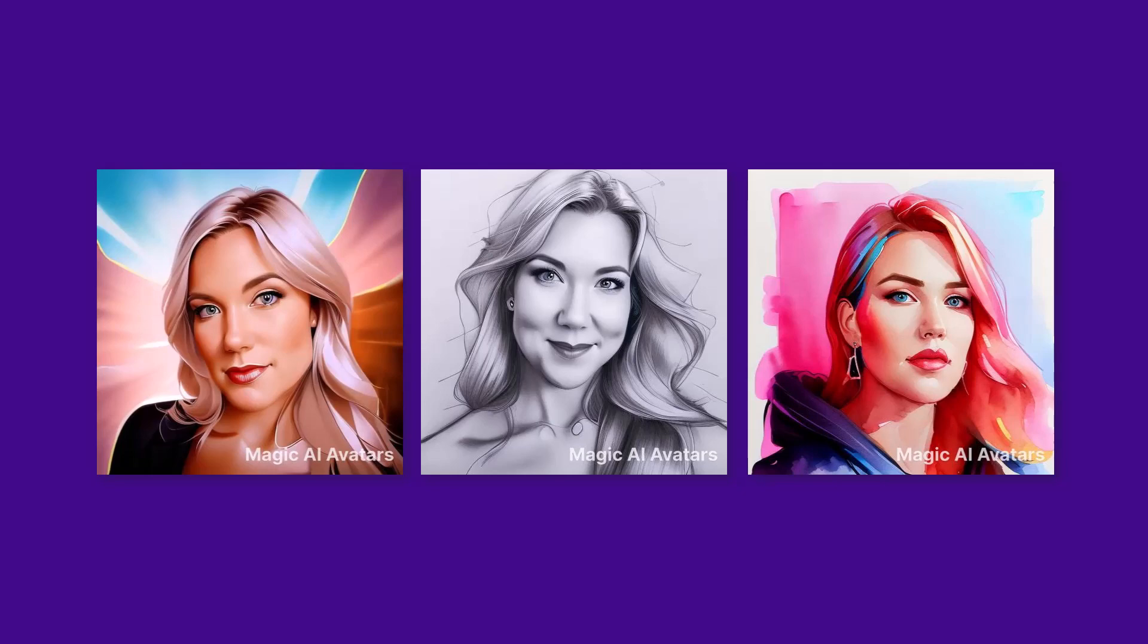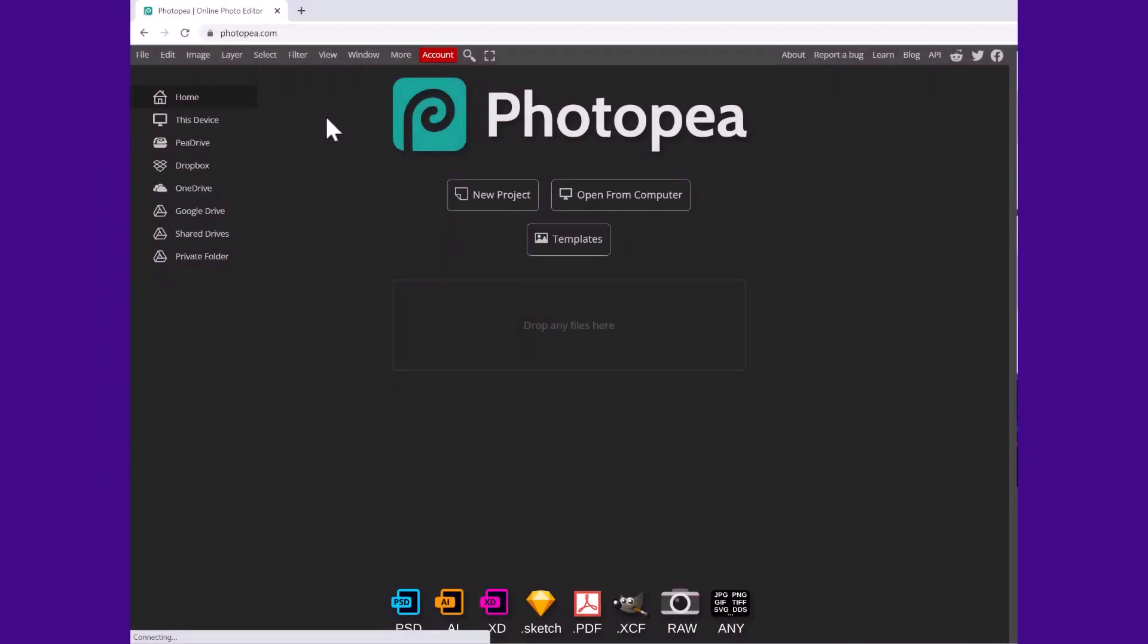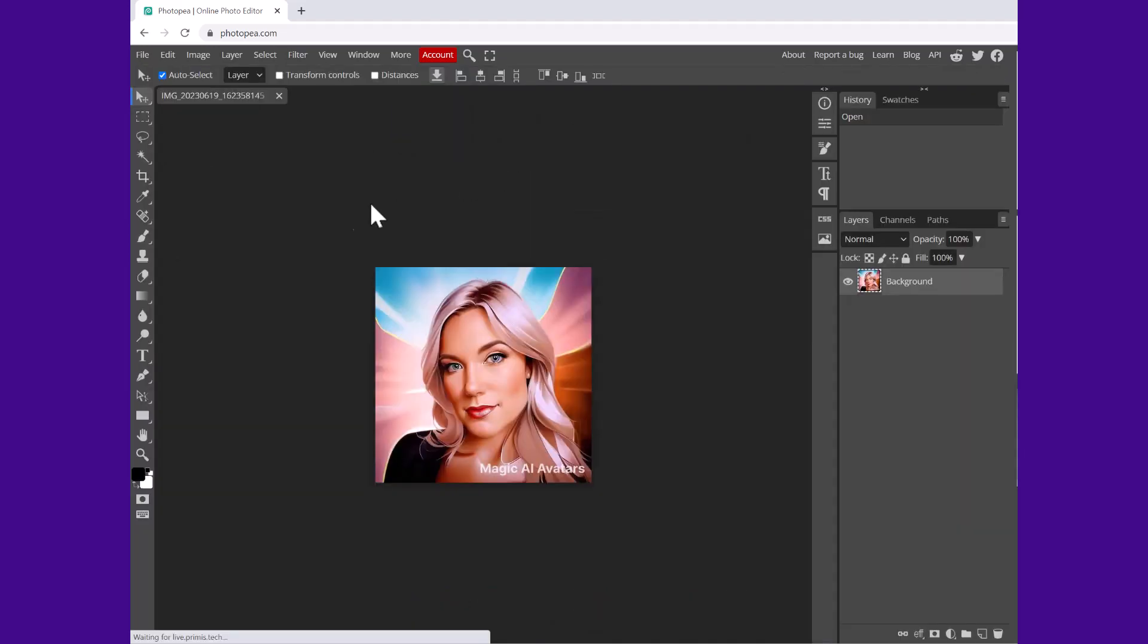We're going to go to photopea.com. You don't have to sign in or anything, you can just do it directly from the website. Then click open from computer and upload your avatar. Now go to this side where you see the spot healing brush, but you're going to click on magic replace and this is an awesome new tool on Photopea.